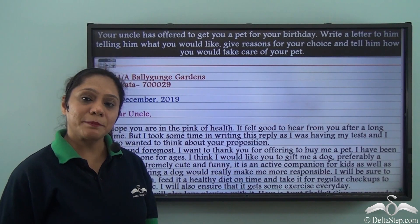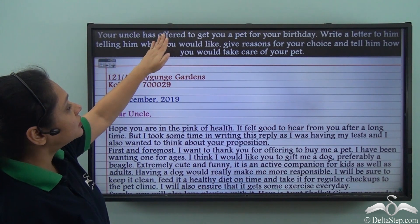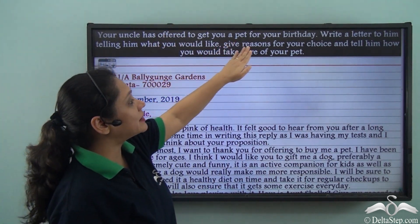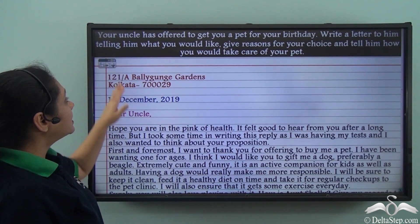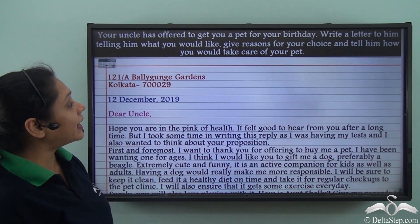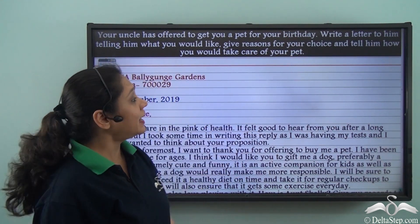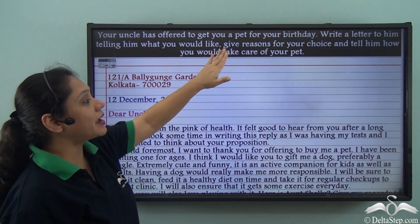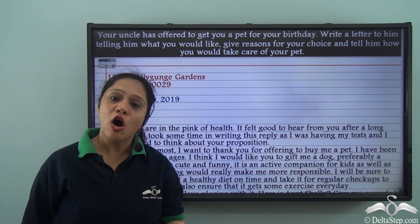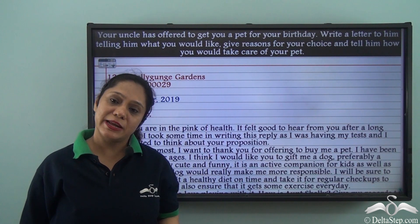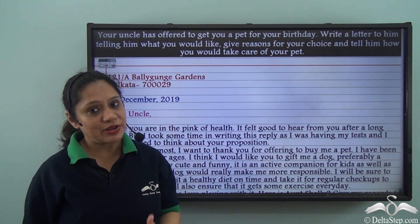Now let us look at a sample letter. Your uncle has offered to get you a pet for your birthday. Write a letter to him telling him what you would like, giving reasons for your choice, and explaining how you would take care of your pet. Let us see how we would write an informal letter following the guidelines we have learnt.